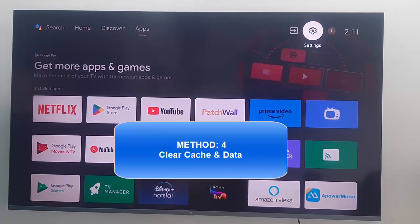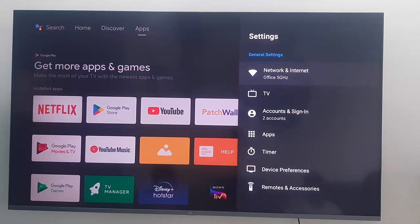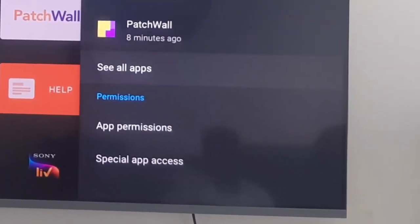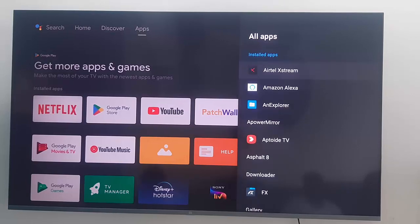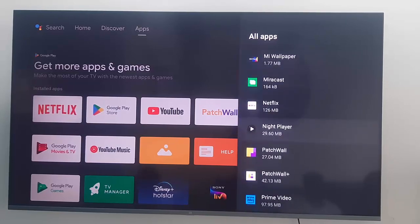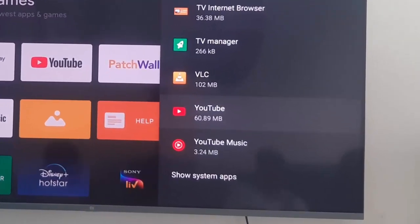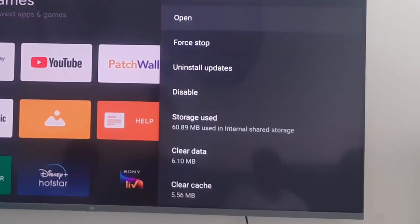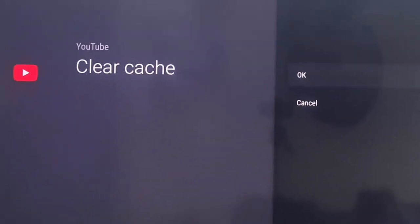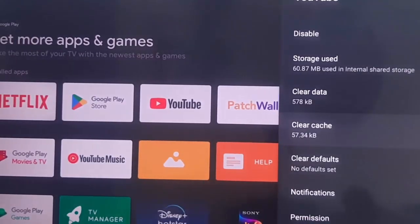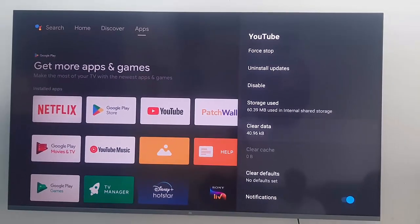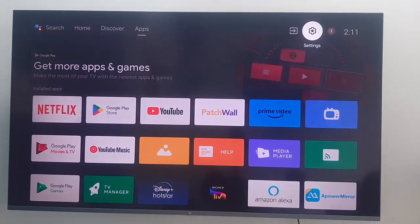Method number four: clear cache and data from the YouTube app. Go to Settings, open Apps, and select 'See all apps'. Find the YouTube app and open it. Scroll down and open Clear Cache, then select OK. Next, select Clear Data and select OK. Once again, restart your TV. Hopefully this time it will fix your problem.